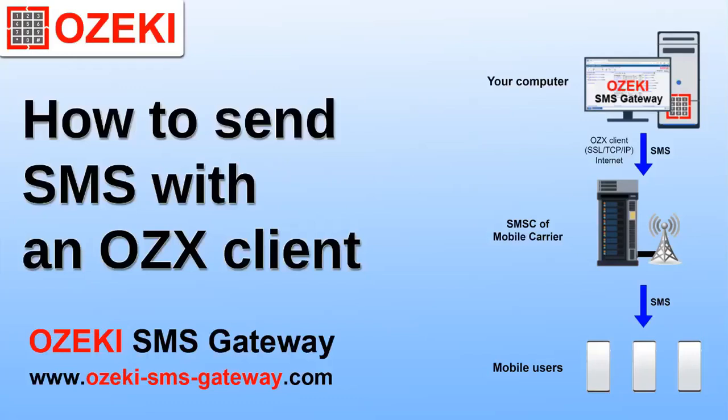In the following video you will learn how to set up an OZX client connection. It also shows you how you can send text messages using this connection.